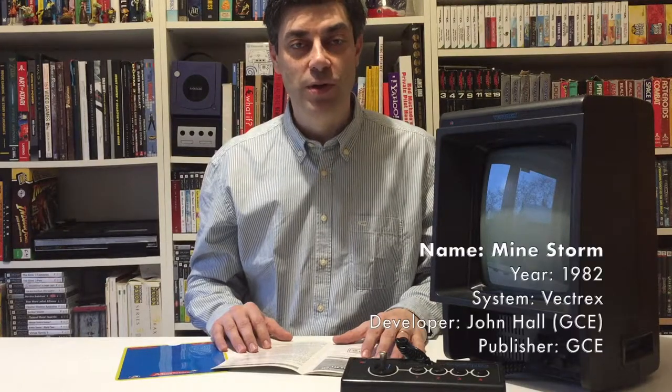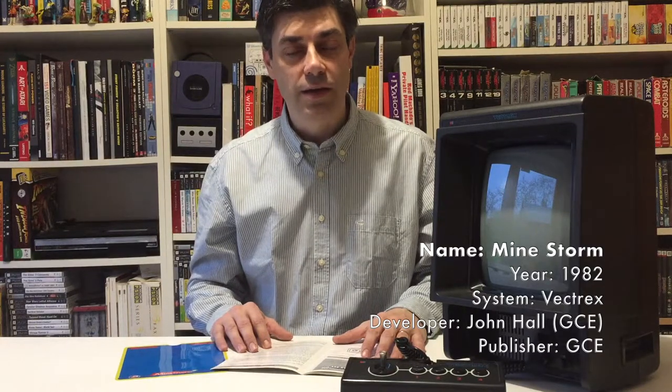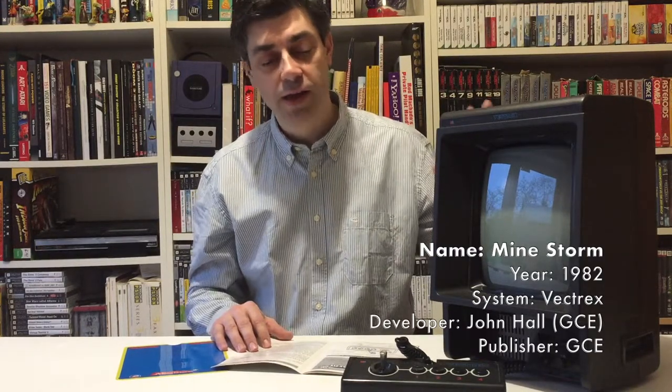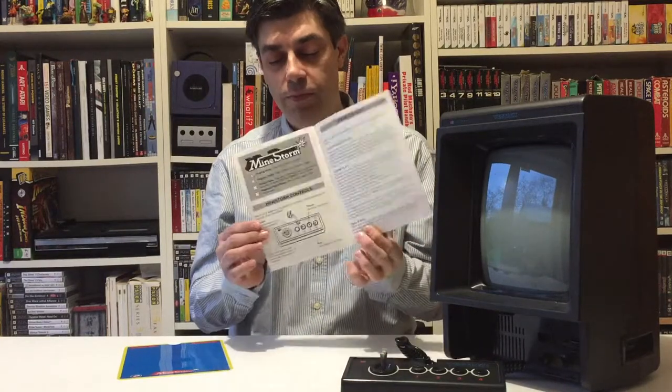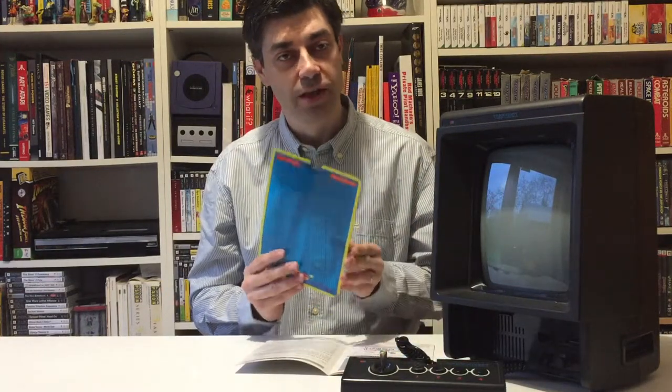One game every Vectrex owner has is Mindstorm, the 1982 game built into the console itself. This is a clone of the 1979 Asteroids game, perfect for the console really because it used the same vector technology — both the arcade for Asteroids and the console here. Because it's the built-in game, the manual is actually included in the Vectrex user manual itself, and you get the screen overlay with the machine in the box.